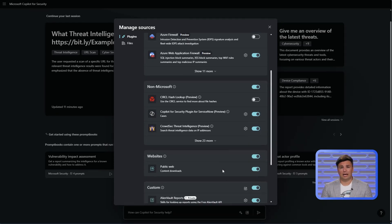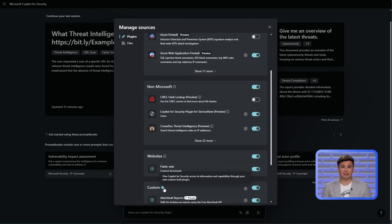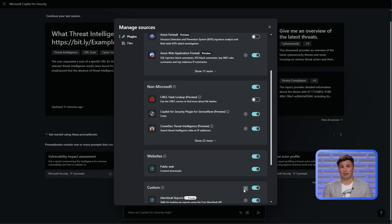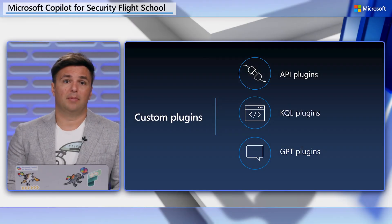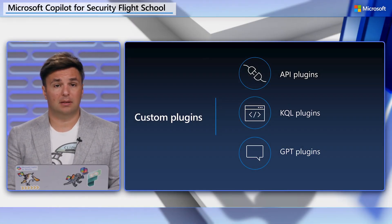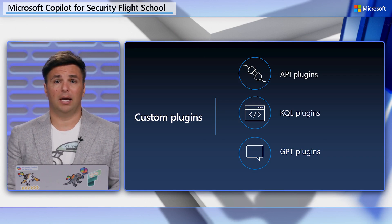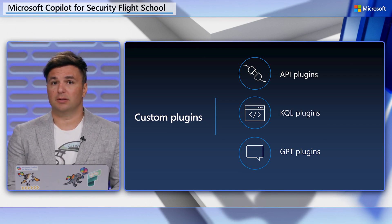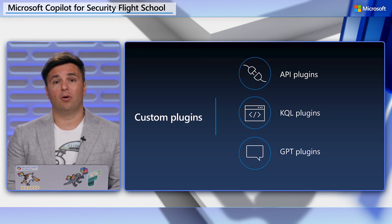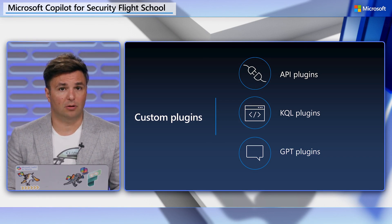The final plugin type is the custom plugin, which extends Copilot to bring together insights and data from a specified system. The manifest can either be something from OpenAI or the Copilot standard. The manifest supports three different types: KQL, API, and GPT. Those details, how to make custom plugins, and more, we'll cover later in Flight School.